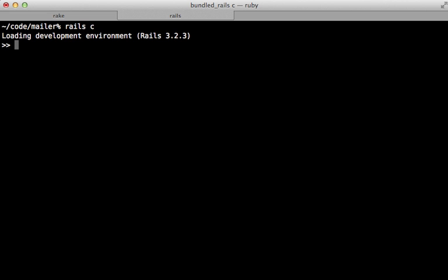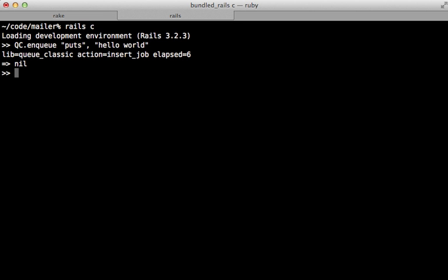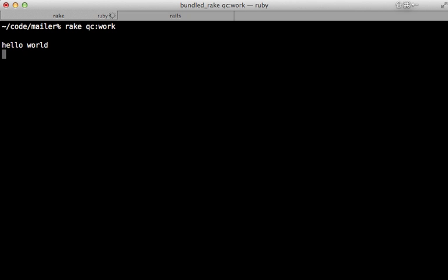Now to add a job to the queue, call QC.enqueue and then you can pass in the method call you want to trigger, such as puts, and then whatever arguments you want to pass into this method call after this. So let's say 'hello world' here to pass that in, and then added that to the queue. On the left side it printed it out here.